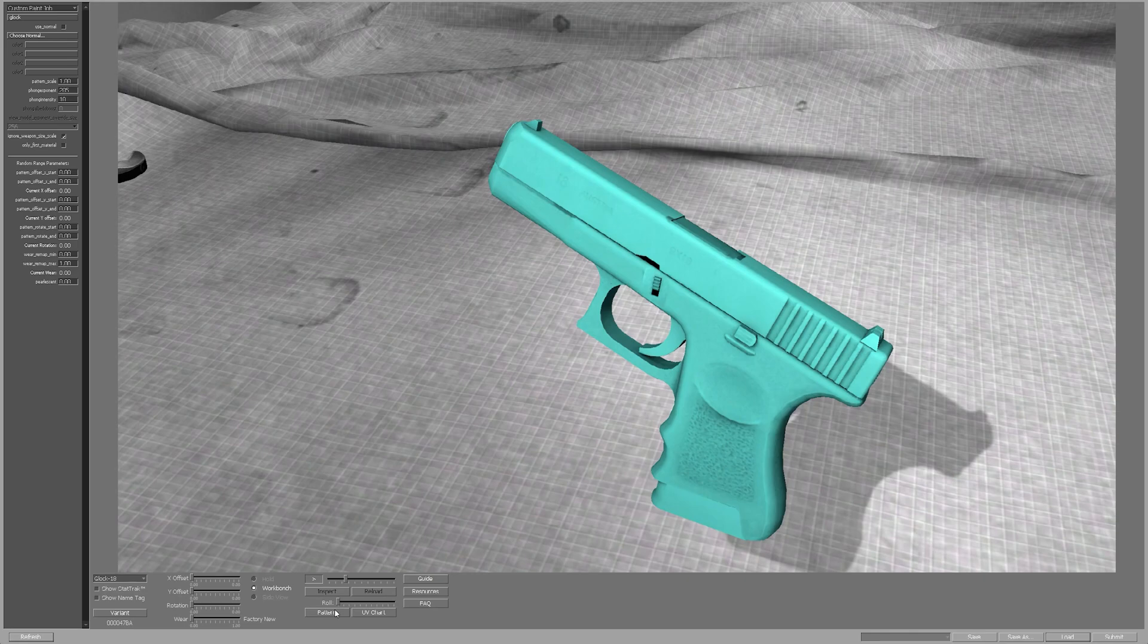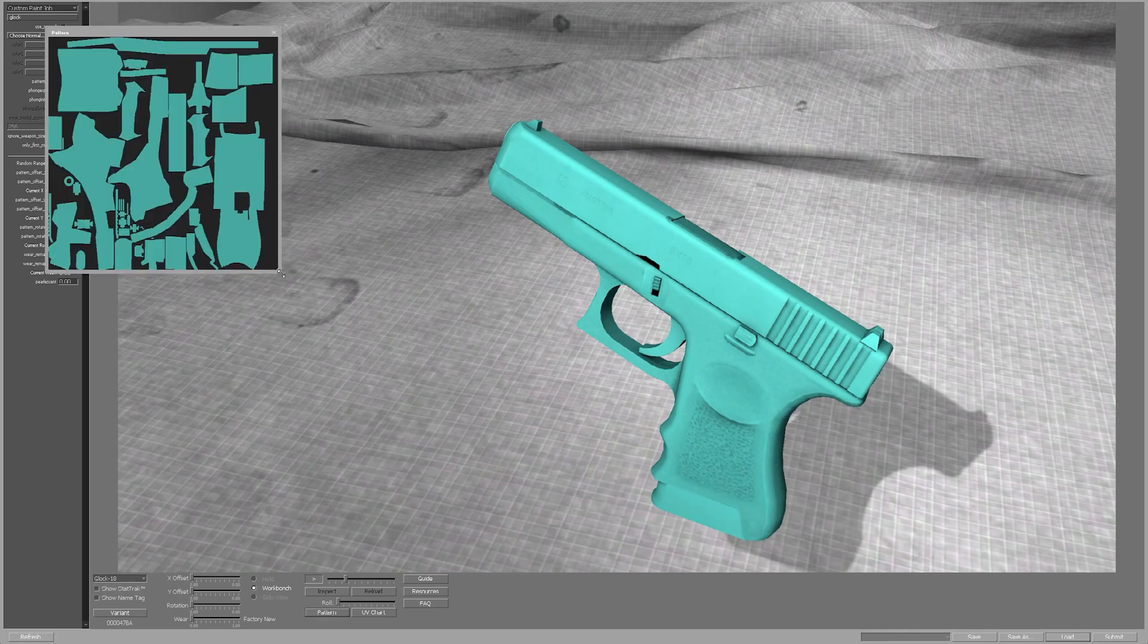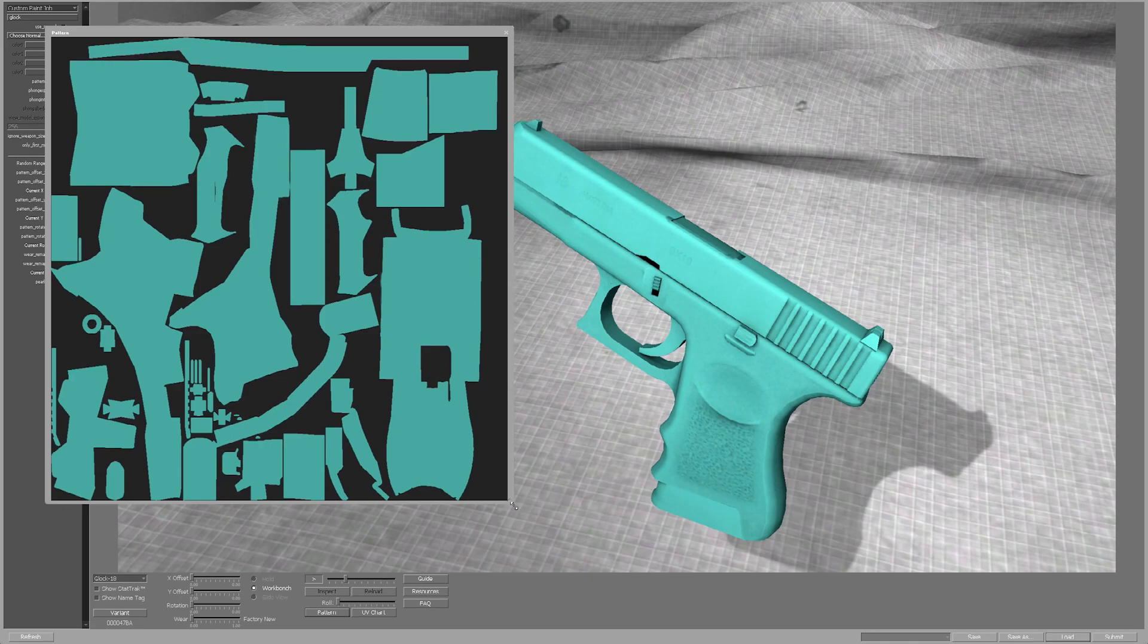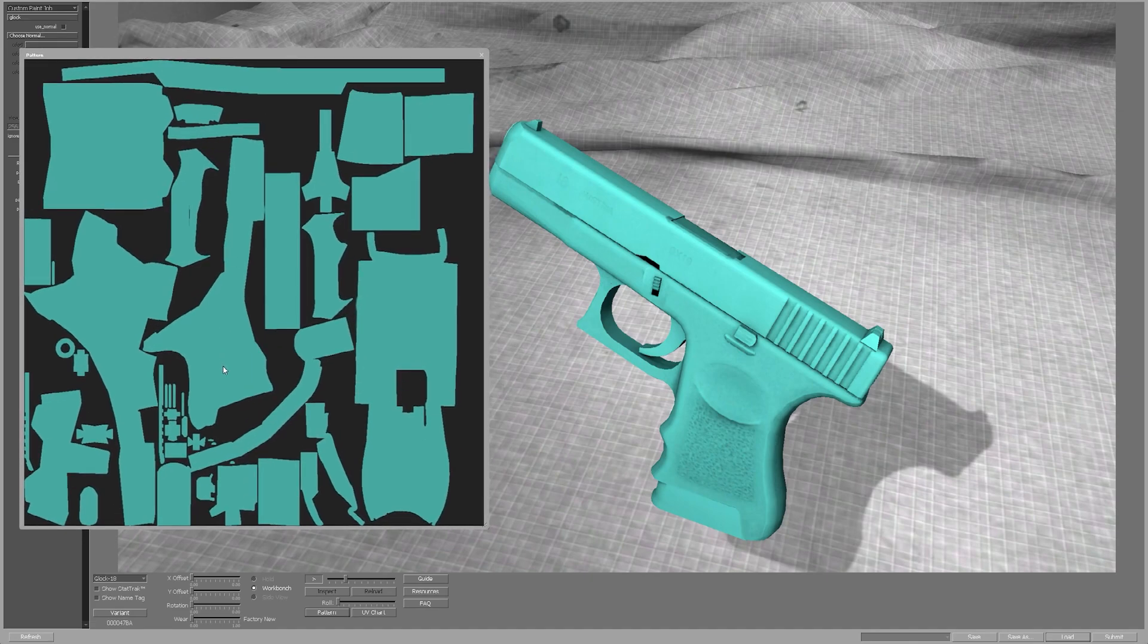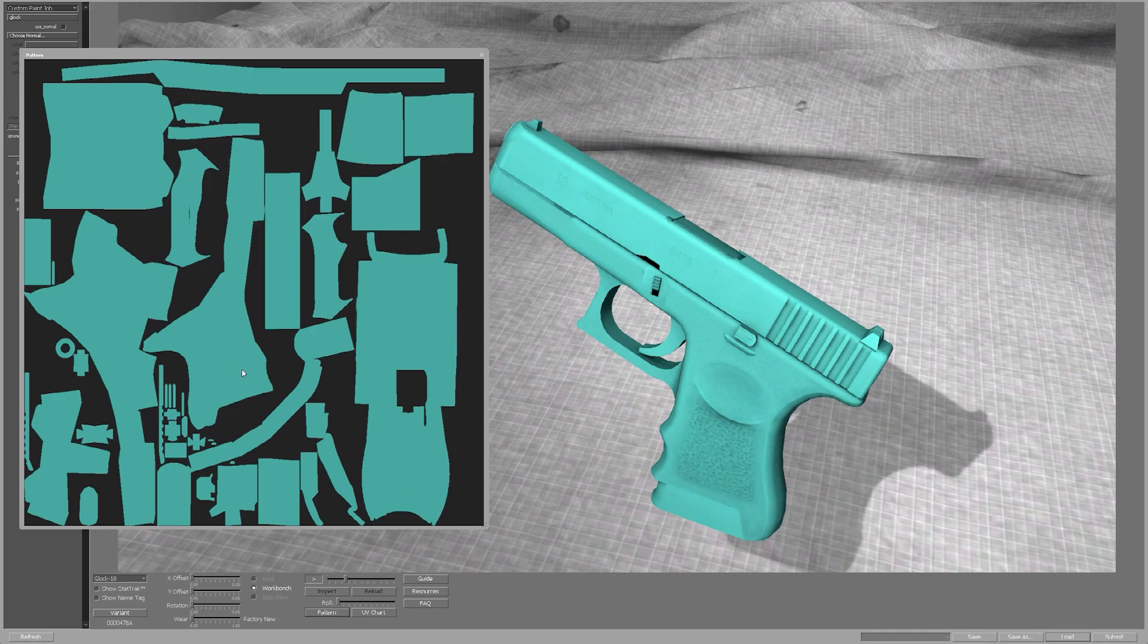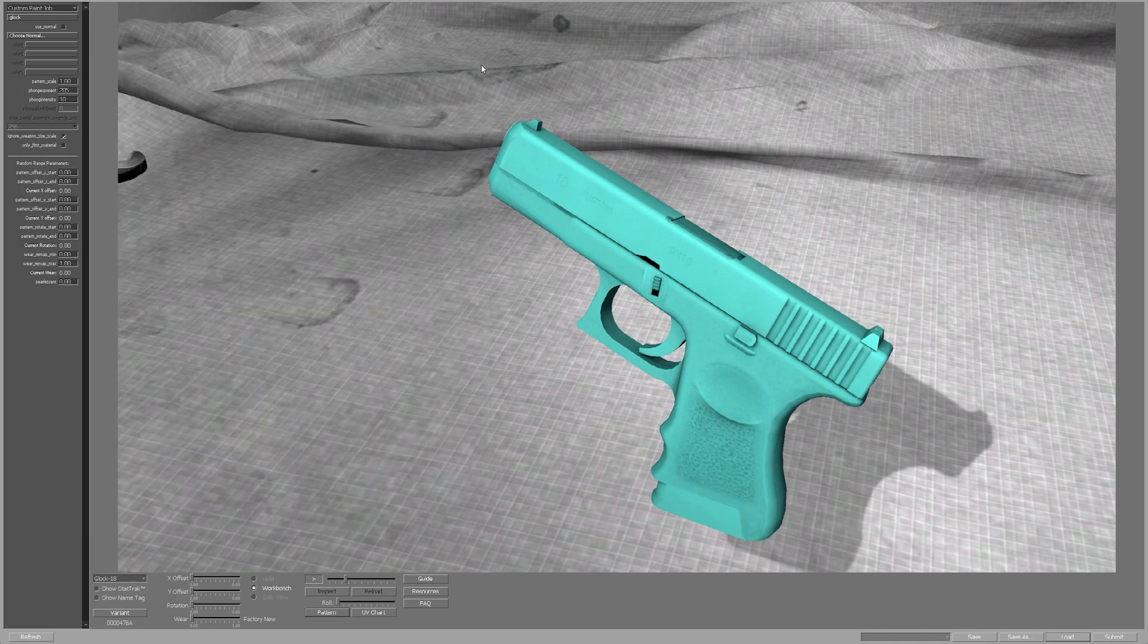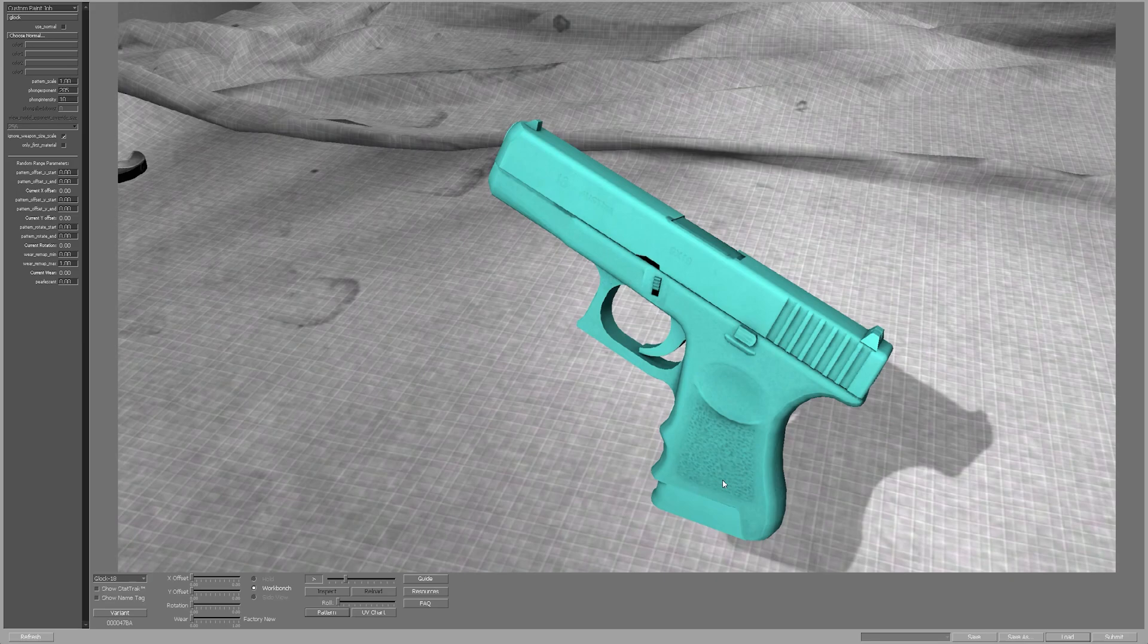The problem that we're encountering here is that when we check out our pattern we can see that we just chose a solid light blue color, however when we check out in-game we can see that there is this black detailing on there that we did not intend to have there.